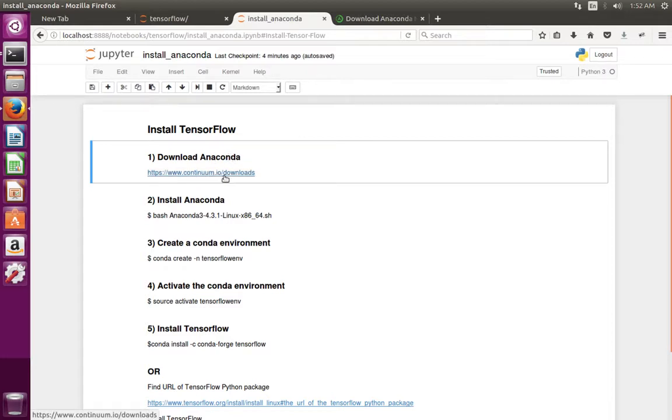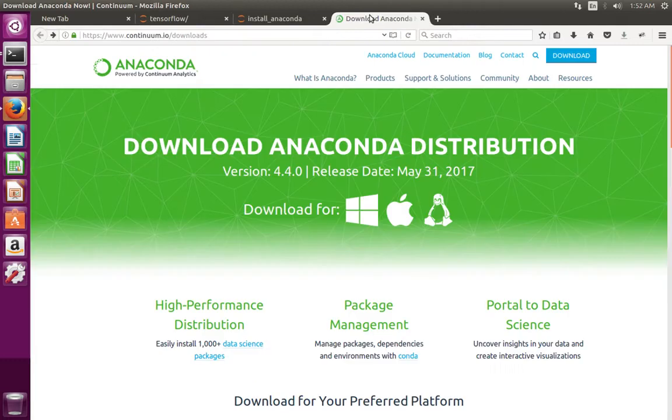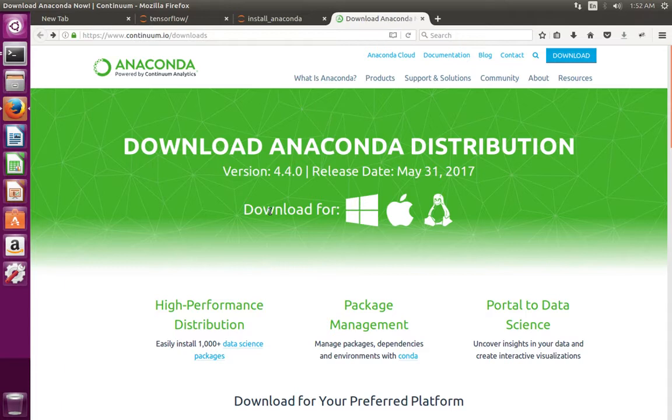Go to this URL: continuum.io/downloads. There you can see download for Windows, Mac and Linux.